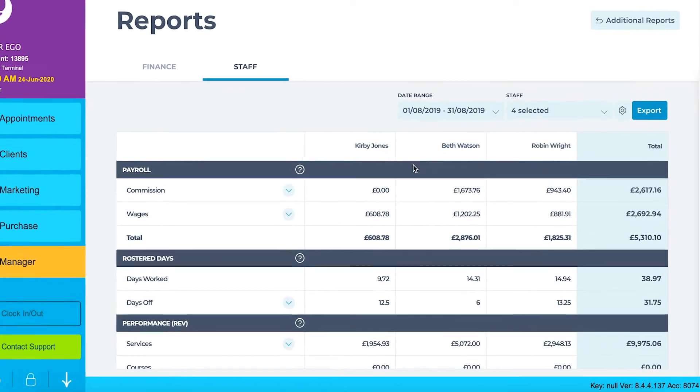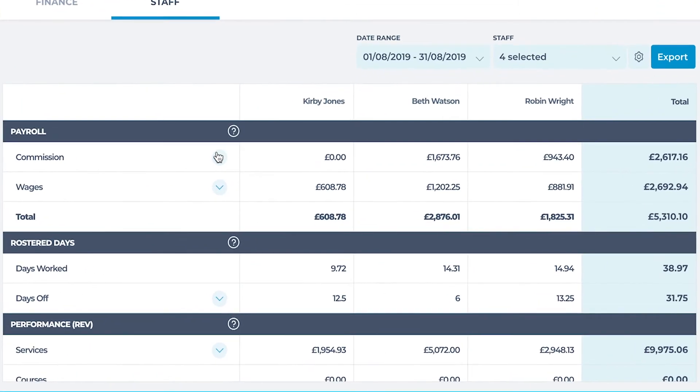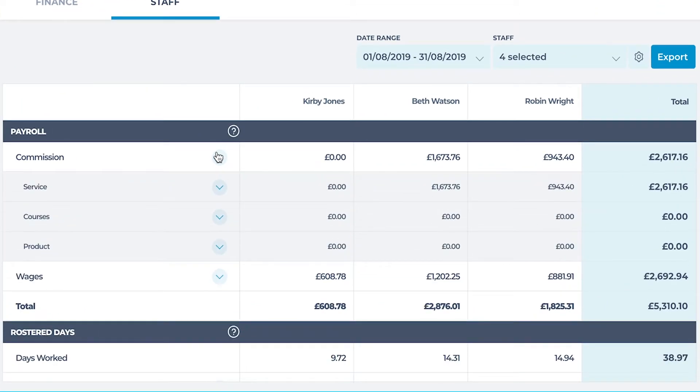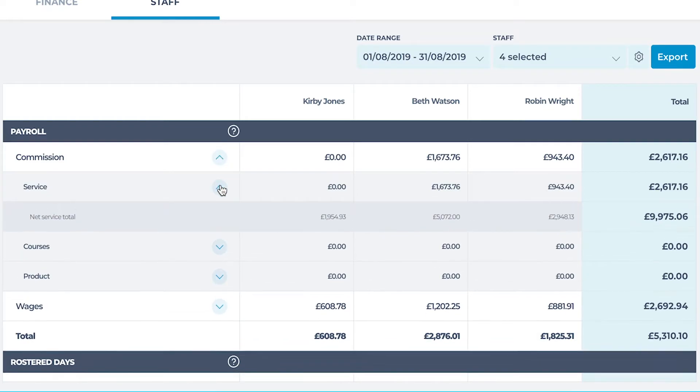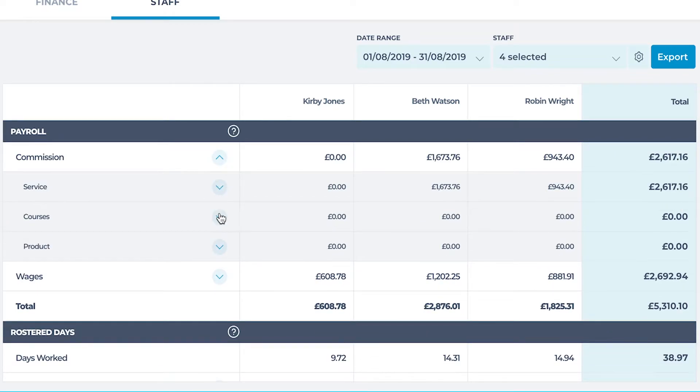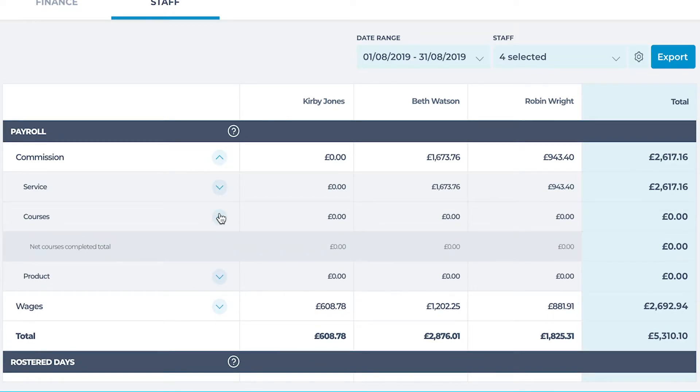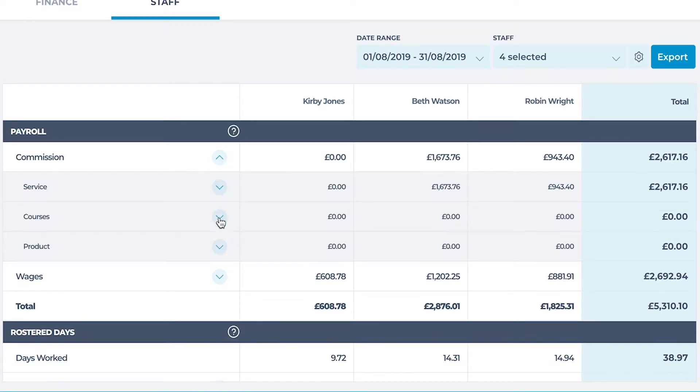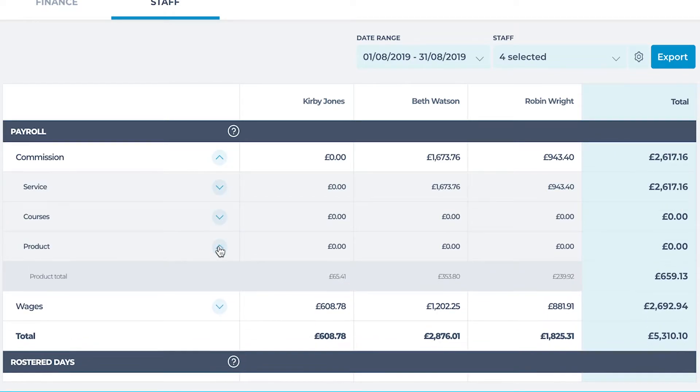Under payroll, click the arrow beside commission. The drop down gives you a more in-depth breakdown of commission totals. Here you can see the total commission for services carried out, courses or series sessions performed and retail products sold.